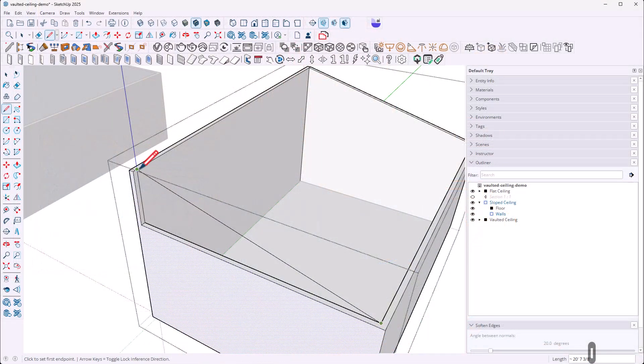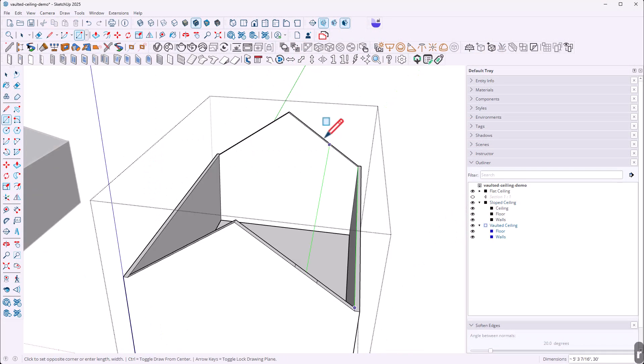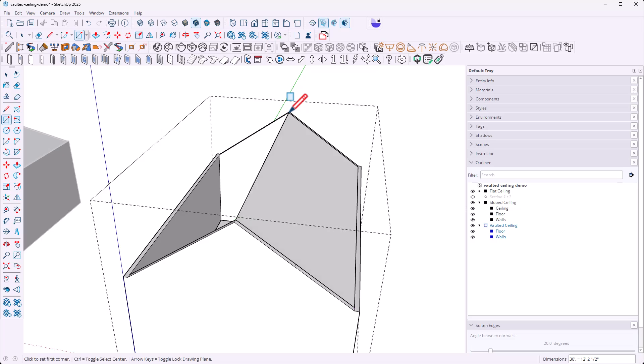Hey guys, ever get stuck trying to model a sloped ceiling or a vaulted ceiling in SketchUp? You're not alone. It's one of the most common questions I get from designers, but the truth is it's just geometry and it's very easy to do. In this video, I'll walk you through a simple method using only the line tool, rectangle tool, and the move tool in SketchUp to create any kind of sloped or vaulted ceiling. Let's dive in.